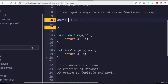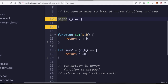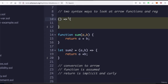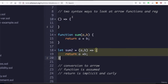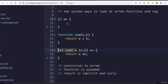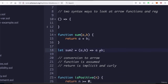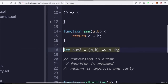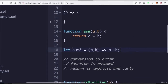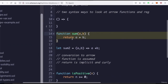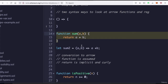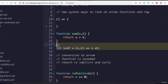In arrow functions, `return` is implicit and so are the curly brackets, so we don't even need to write `return`. We can put everything on one line: `let sum2 = (a, b) => a + b`. This is equivalent to the regular function. There is a key difference we'll look at shortly — don't think they're exactly the same in all cases.